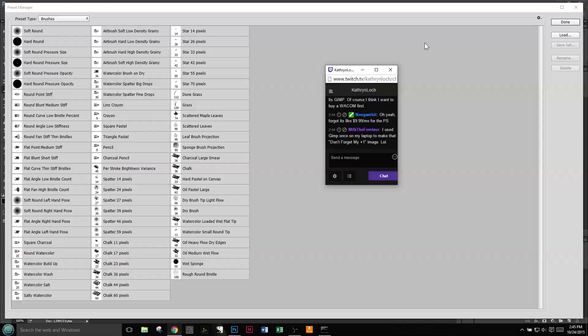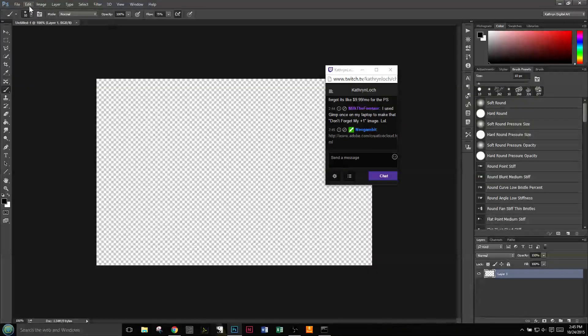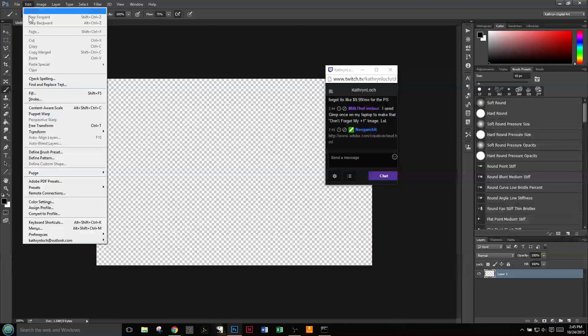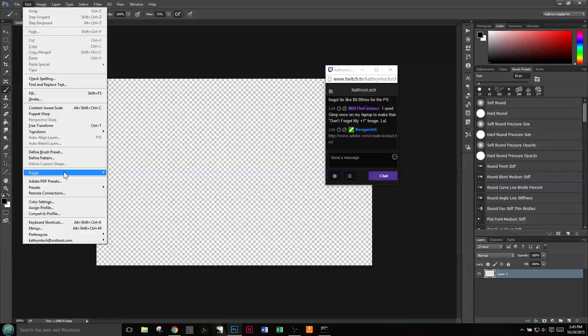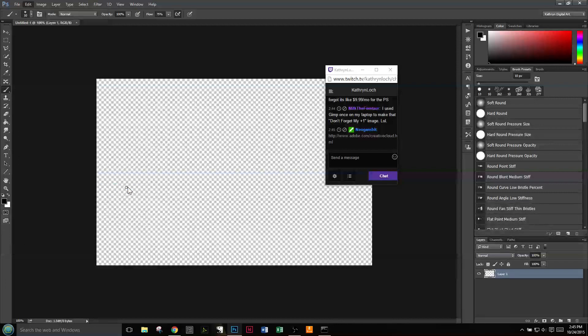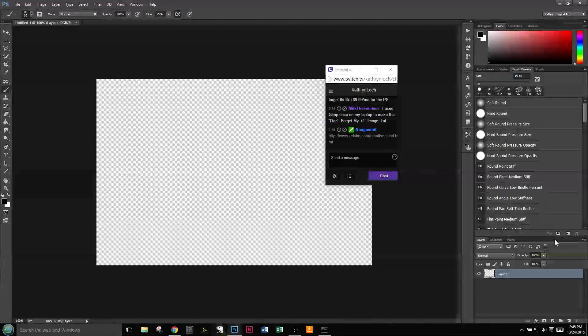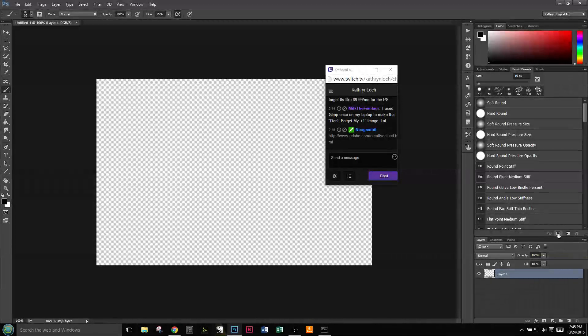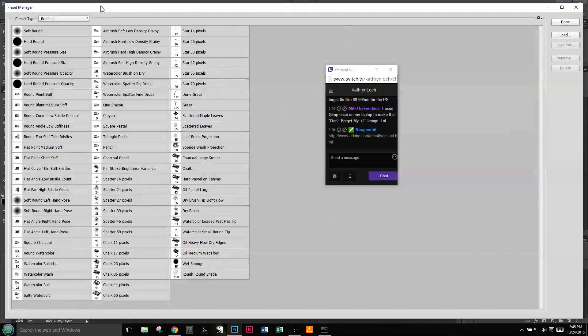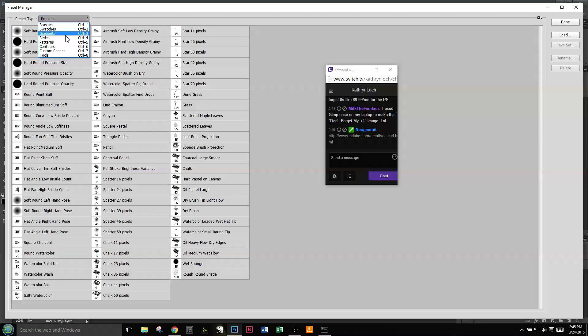In Photoshop we have the Preset Manager, which you can locate at Edit > Preset > Preset Manager, or you can come over here to this little icon and get your Preset Manager. As you can see, you can do brushes, swatches, gradients, patterns - you're going to be using a lot of these.